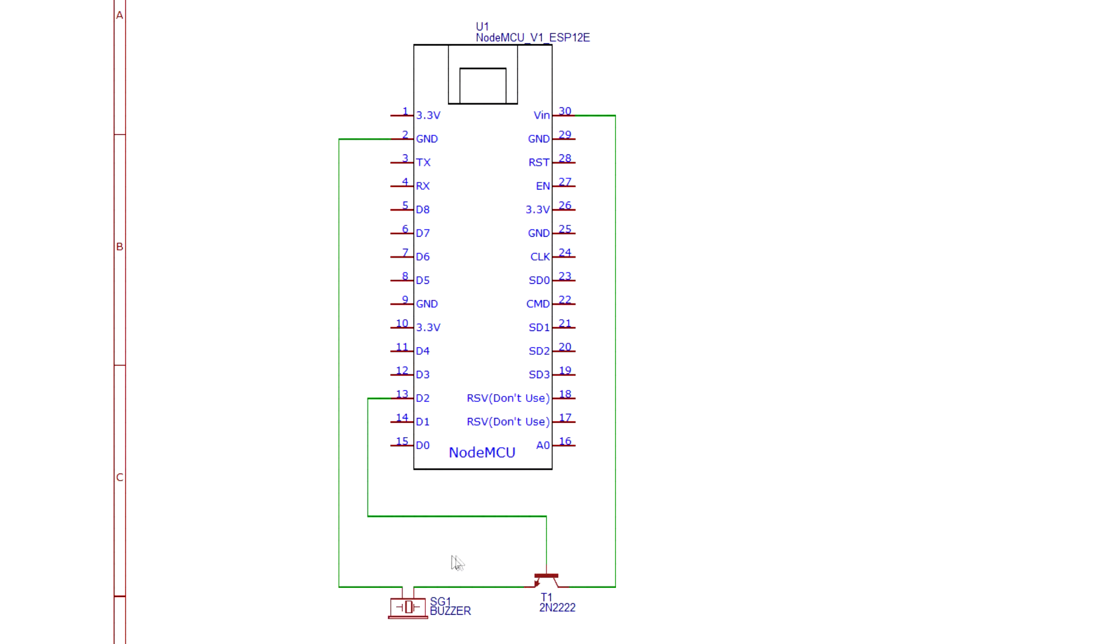With this setup, the transistor will effectively function as a switch, turning on the buzzer on each event.